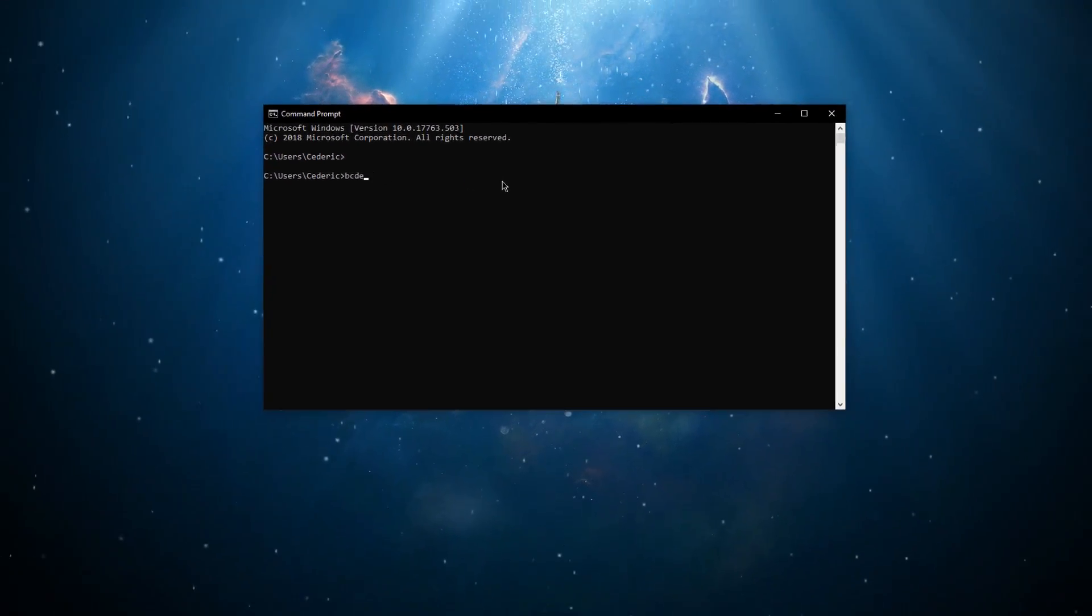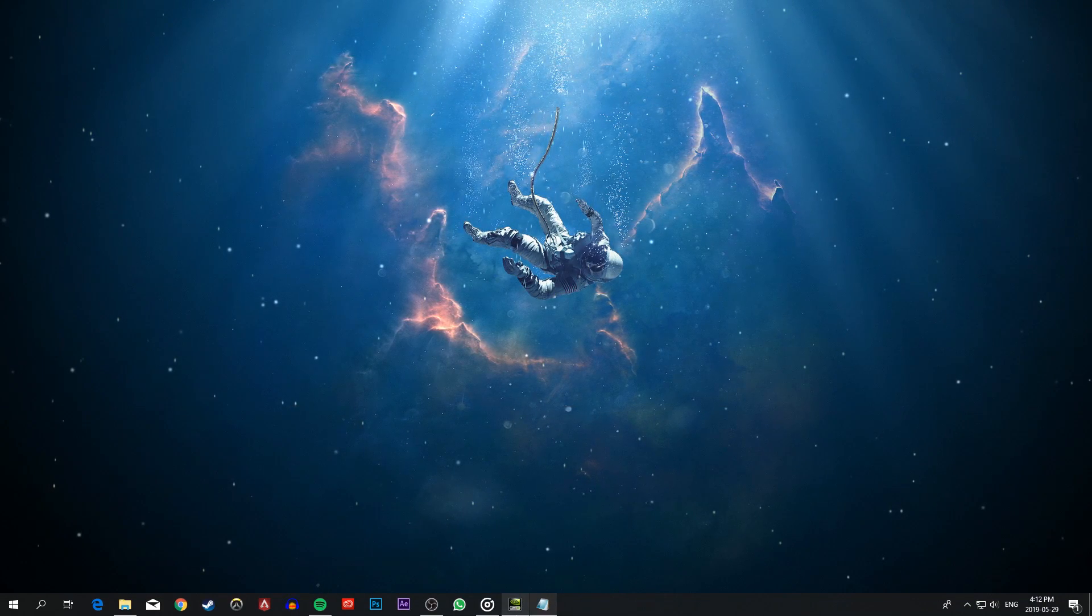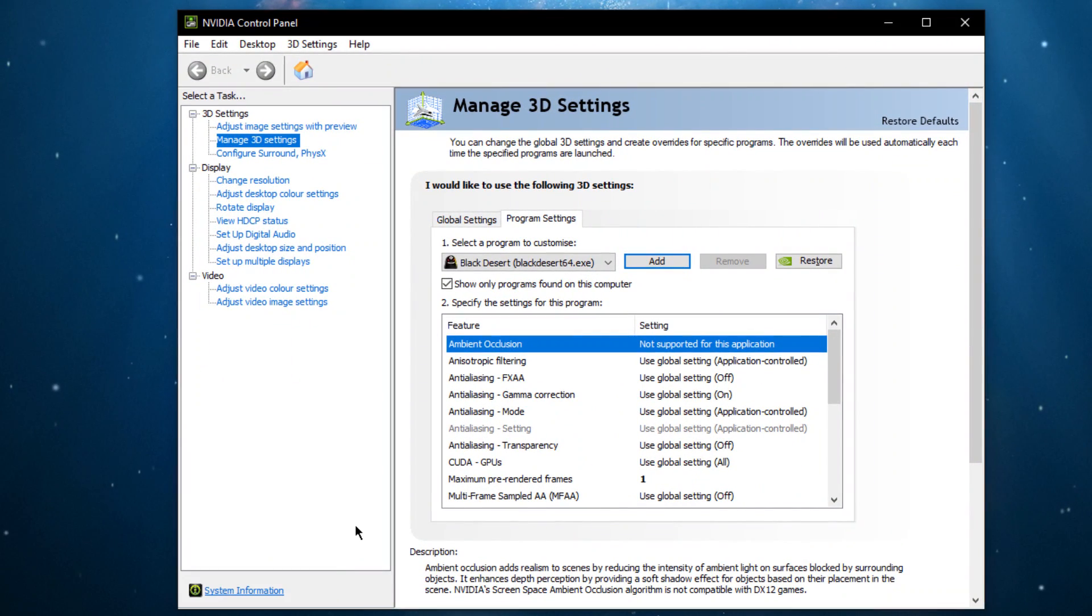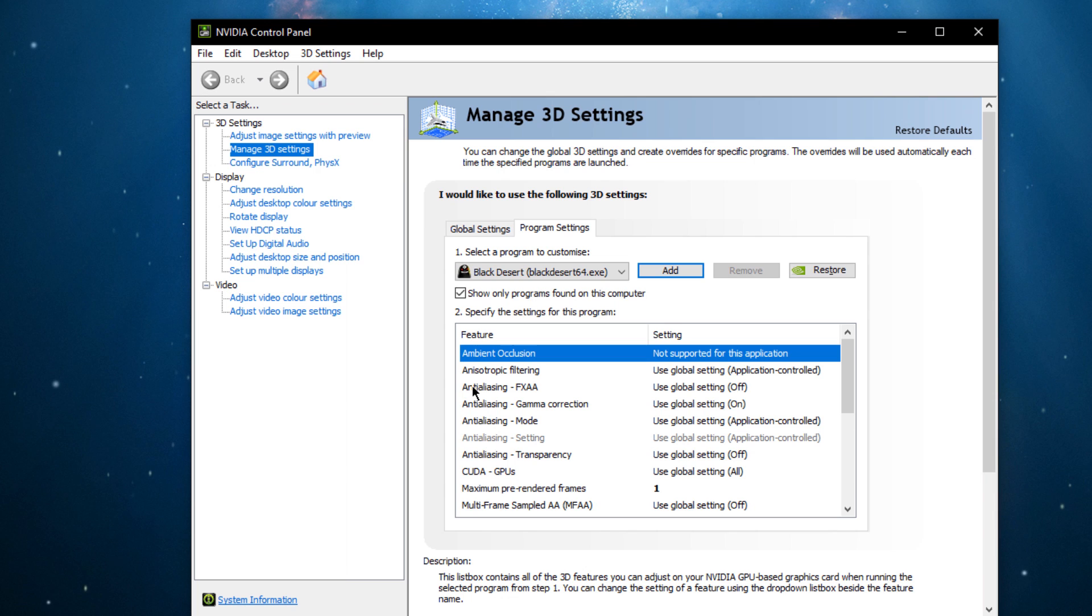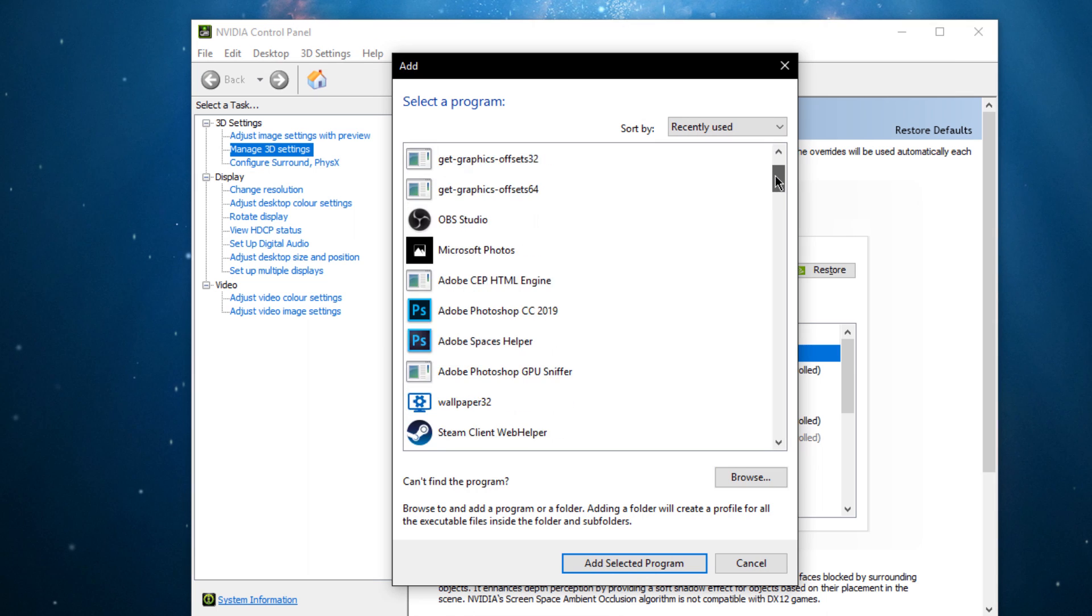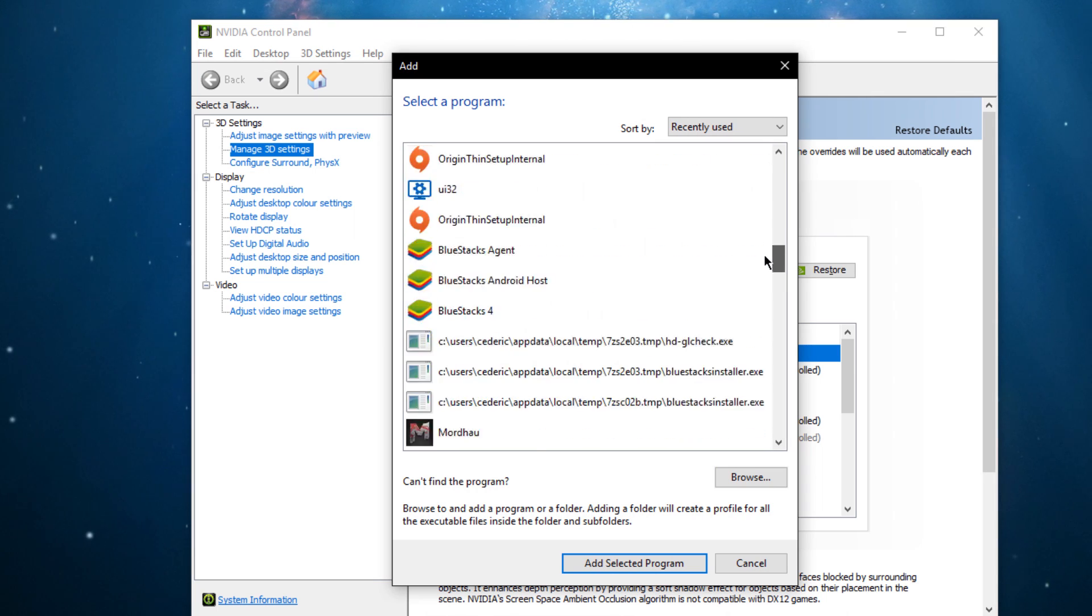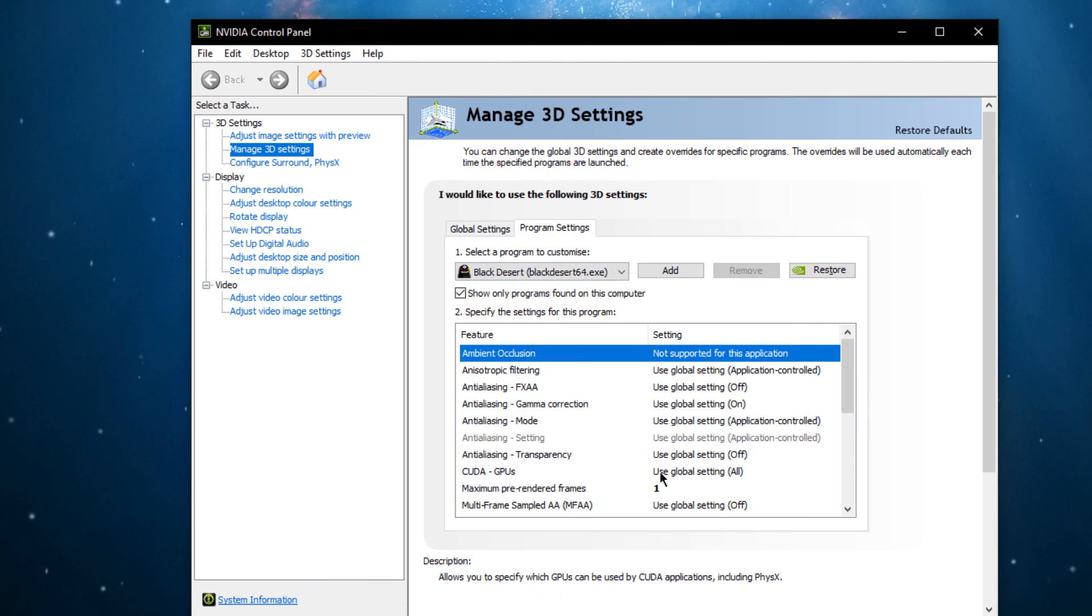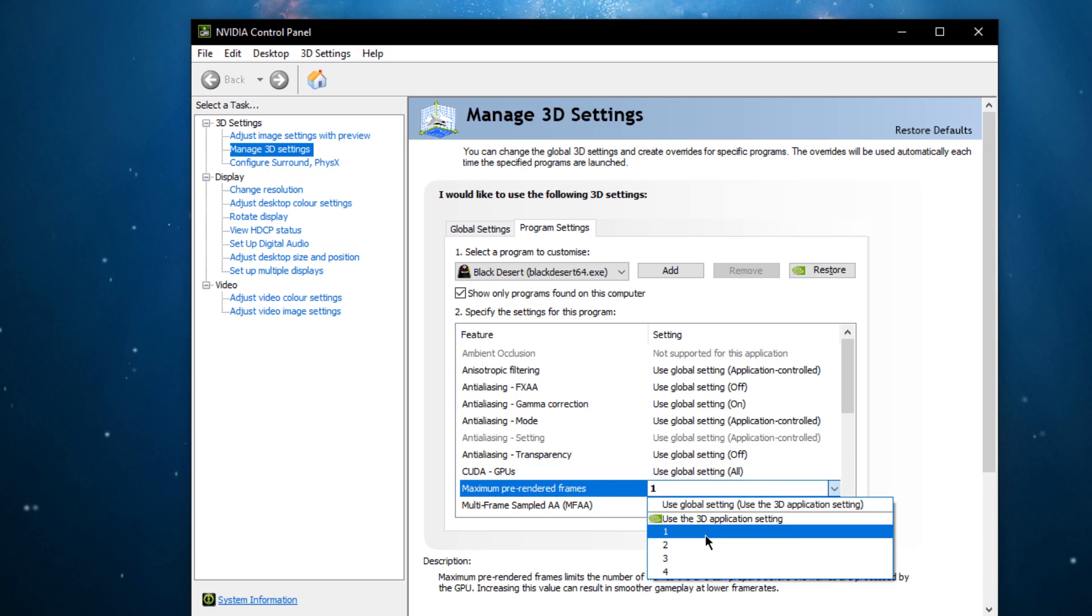You can now exit out of your command prompt and open up your Nvidia control panel by right-clicking your desktop and selecting it. AMD users can do the next tweak on the AMD driver suite. Navigate to manage 3D settings, program settings and here select to add a program to customize. On this window, select blackdesert64.exe. When selected, make sure that the CUDA GPU setting is utilizing your graphics card and set the maximum pre-rendered frame setting to 1.